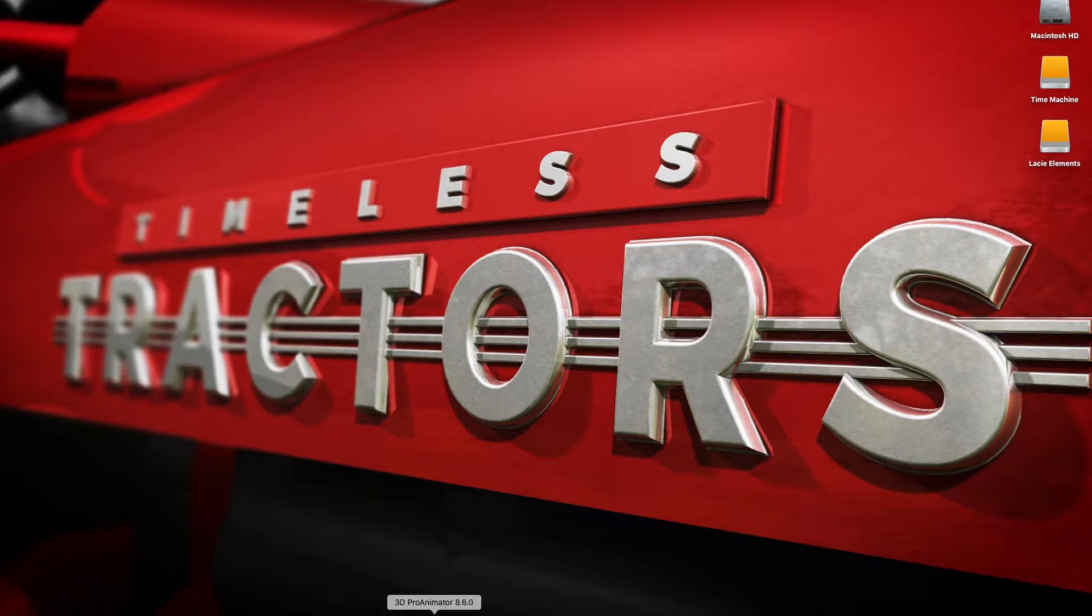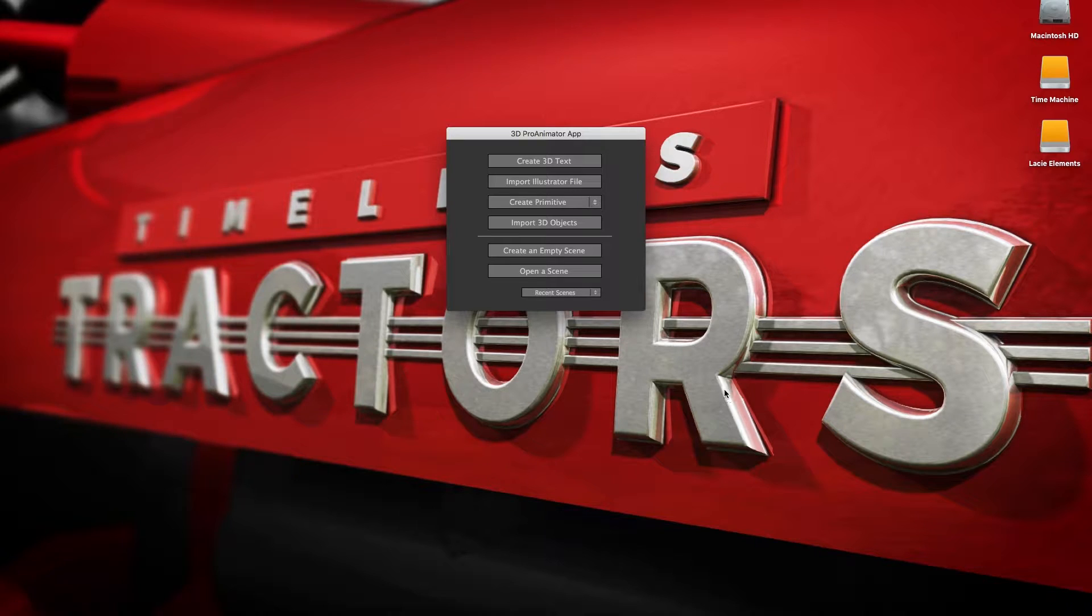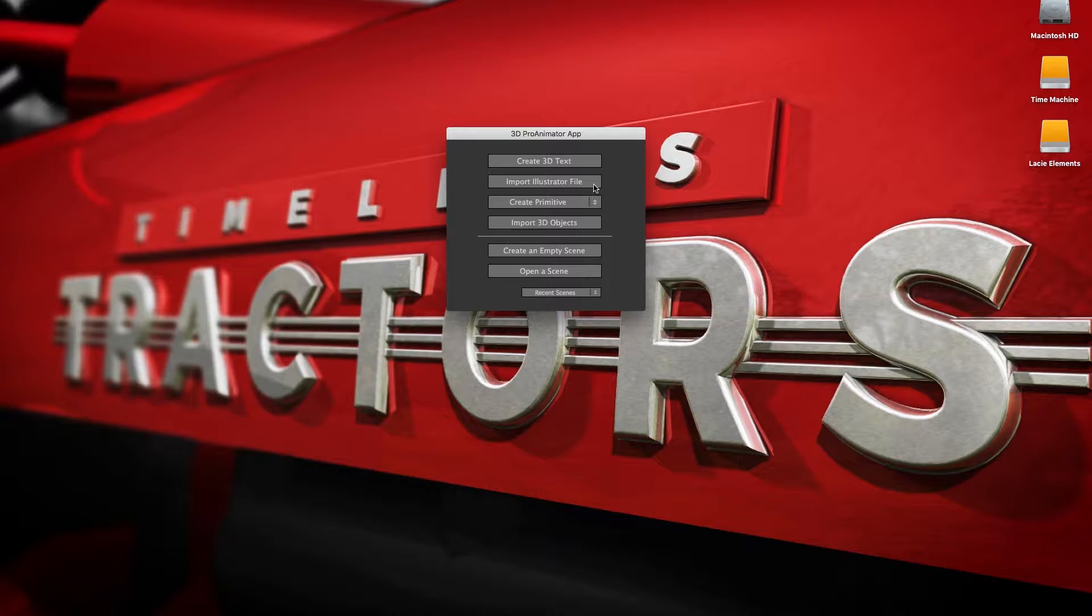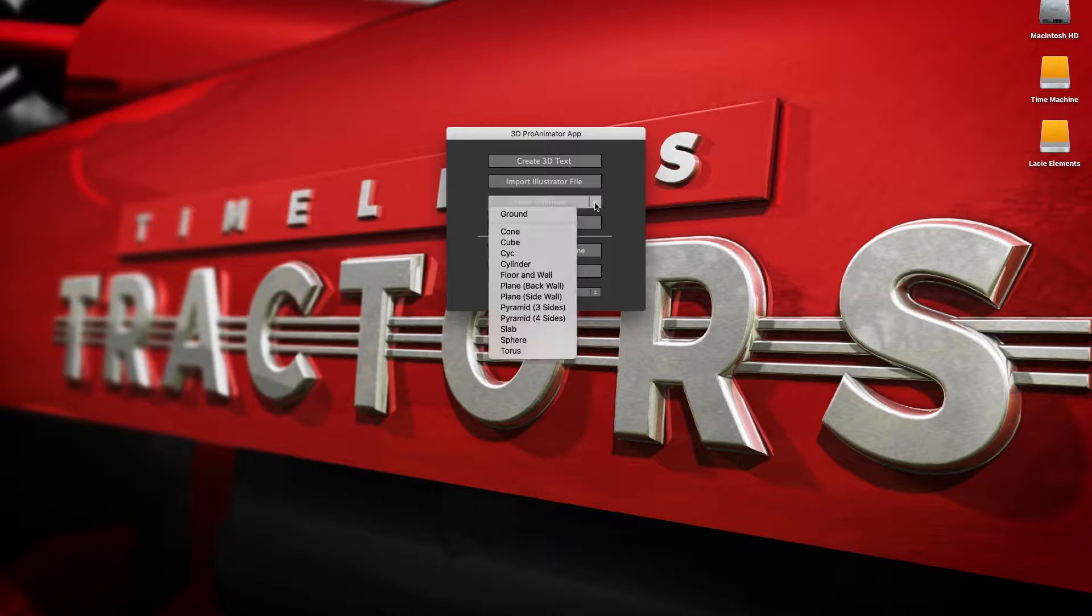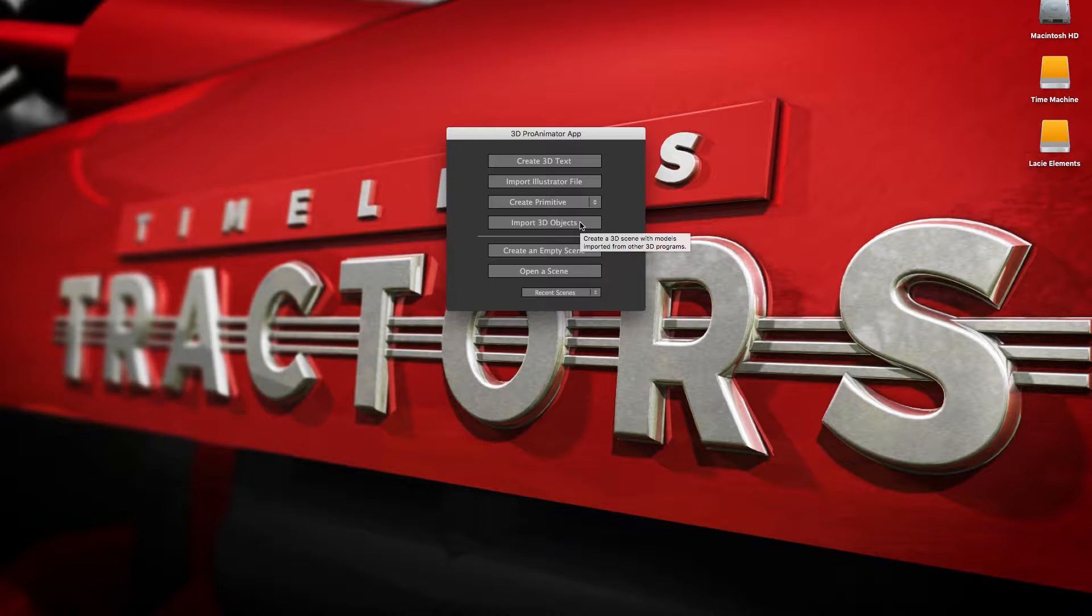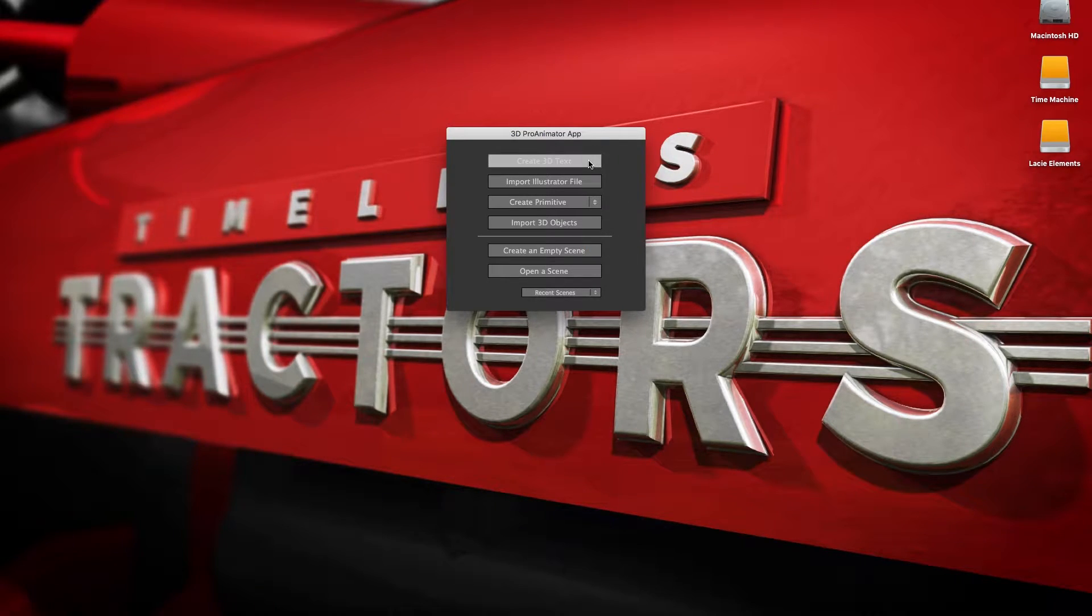So first we'll open the program. First thing we get is this quick start menu where we can create our 3D text. We can also import an Illustrator file, start with a 3D primitive, or import a 3D object that was made in another program. But we're going to do text today, so we'll click on this one.